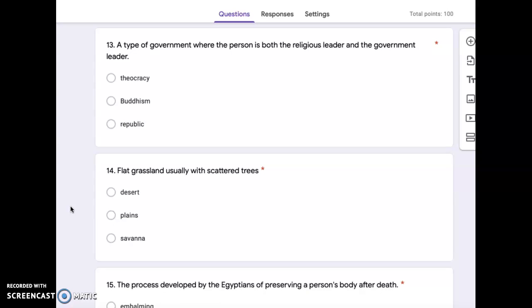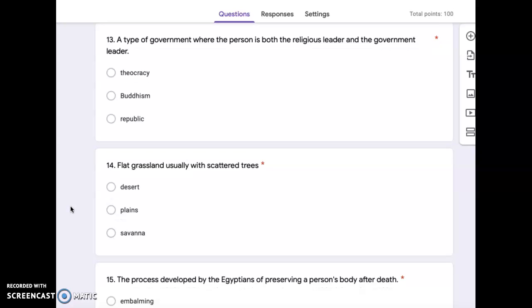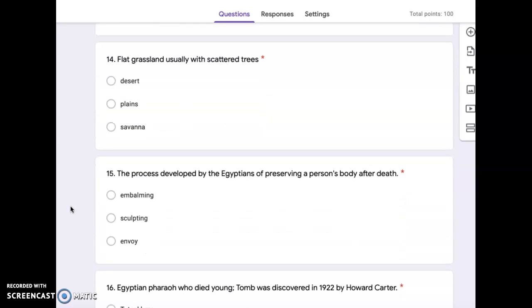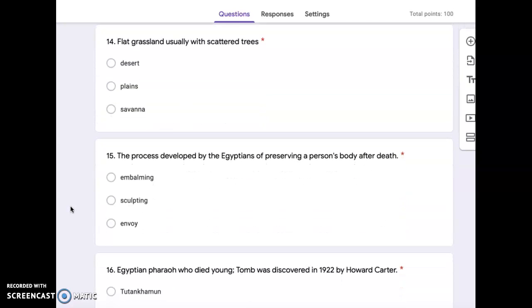Number 13, a type of government where the person is both the religious leader and the government leader. Theocracy, Buddhism, or Republic. Number 14, flat grassland, usually with scattered trees. Desert, plains, or savanna.